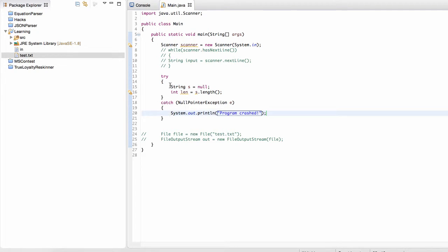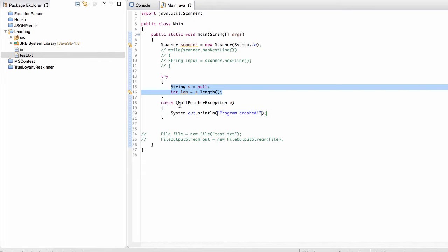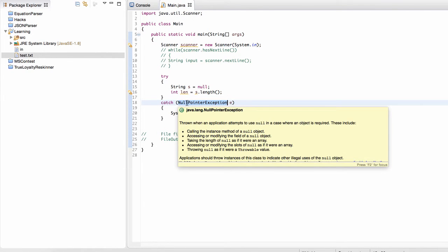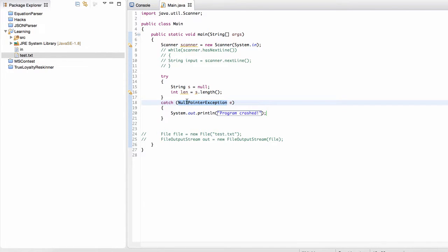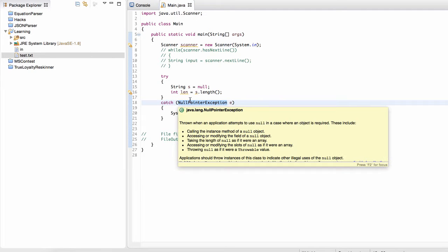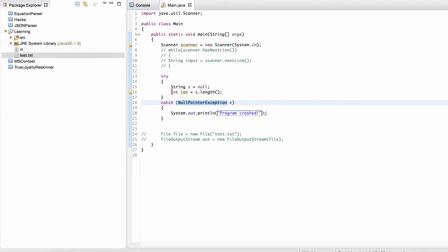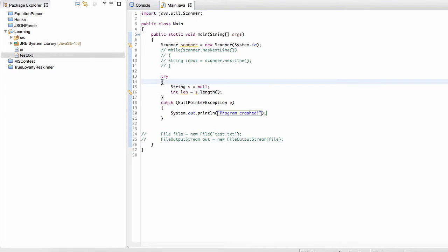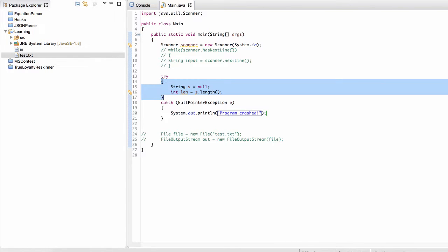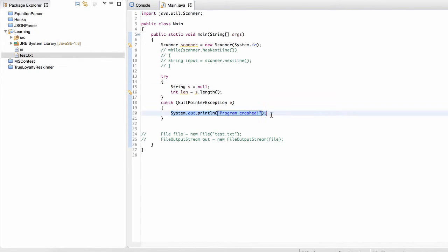Instead of having the entire program crash and terminate execution, we can put anything that might cause a problem inside a try catch clause. So anything that crashes inside of a try clause, we go inside of our catch clause. This catch clause, it catches any null pointer exceptions. So anytime there's a null pointer inside of this try, inside of these blocks that are within this try, within this try clause, then we're just going to go inside of here.